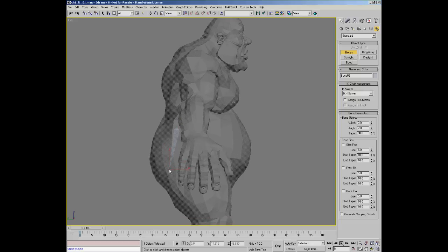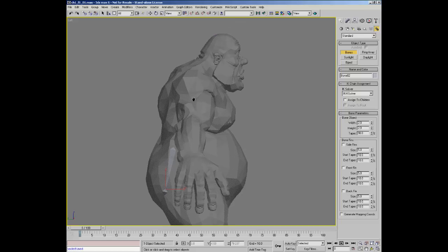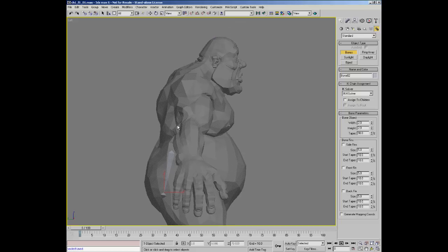I always start with one bone going down — that's basically the hip bone — so we can swing the hips without dealing with the upper body. For the upper spine, in this case I'm only going to use a three-bone setup, going up to the base of the neck.